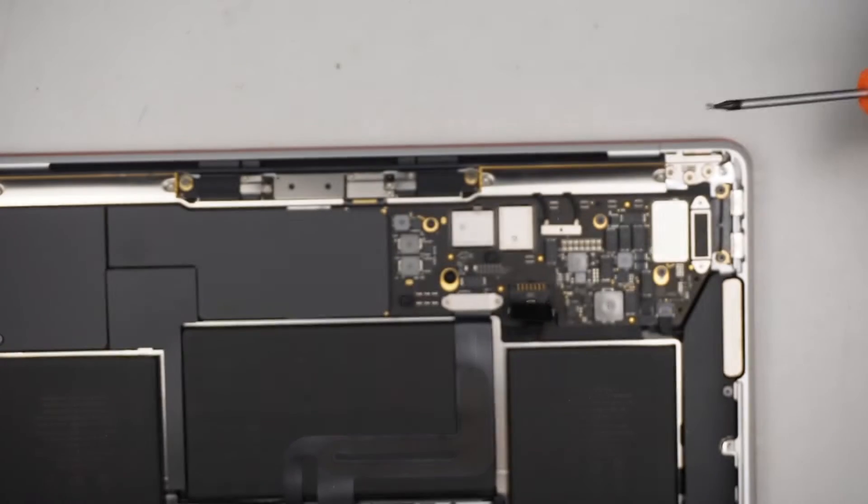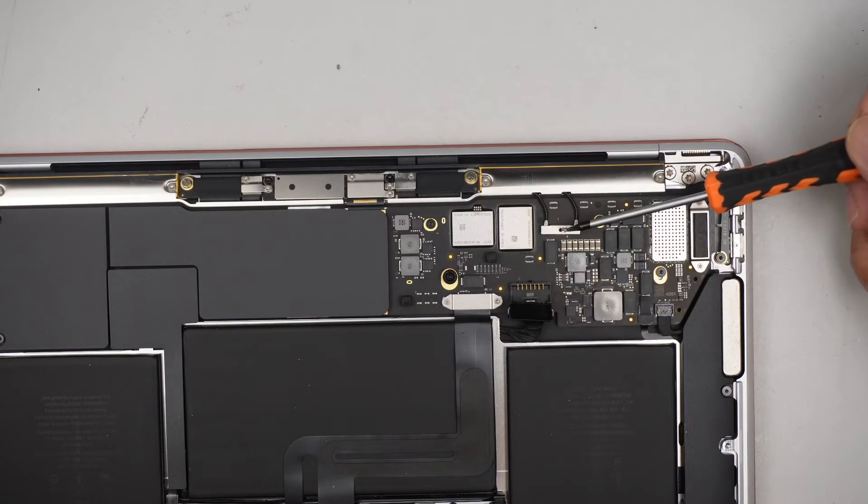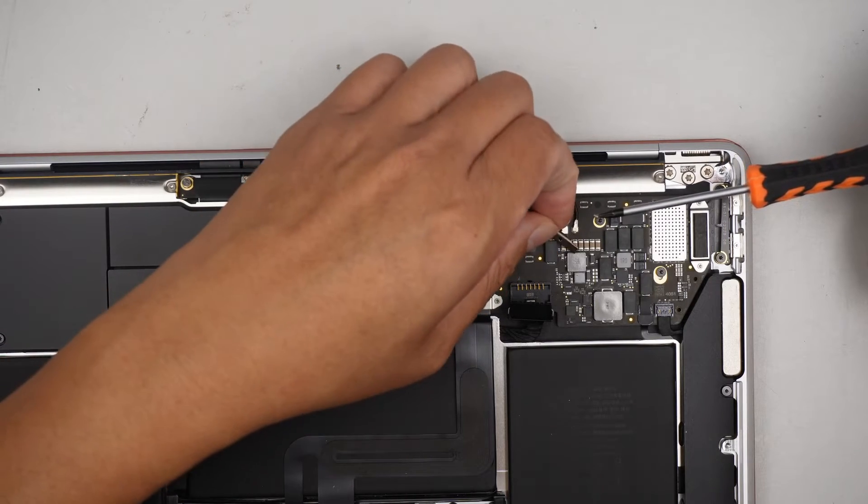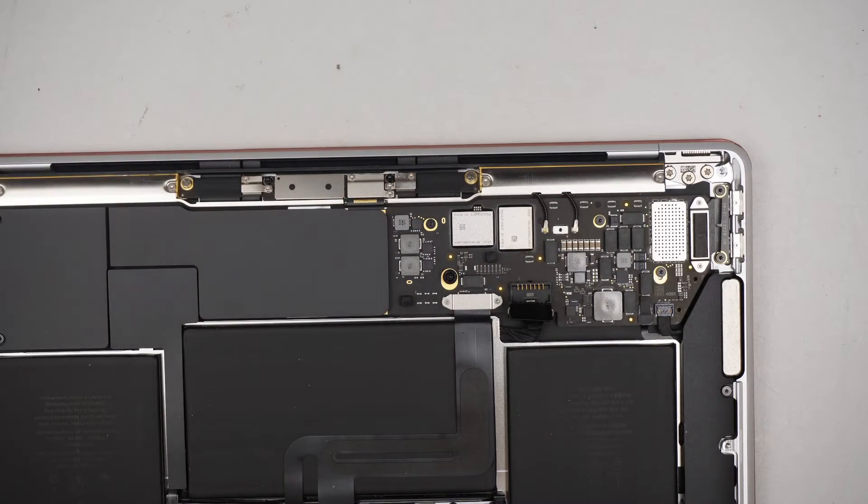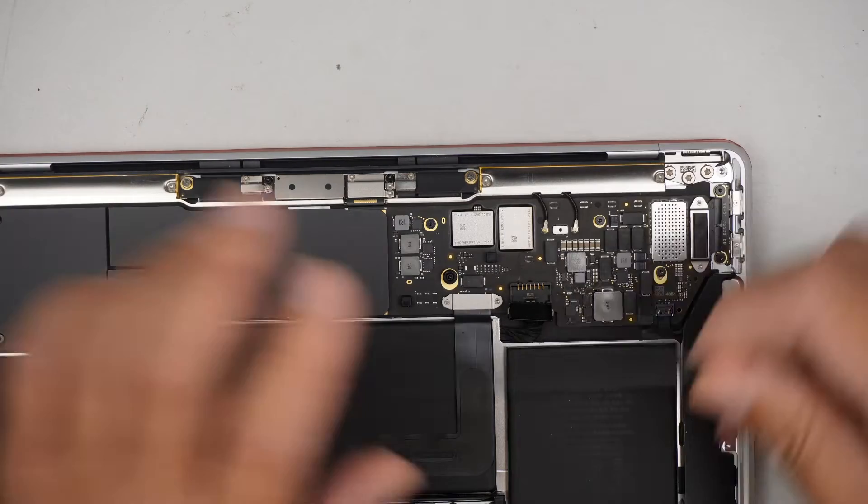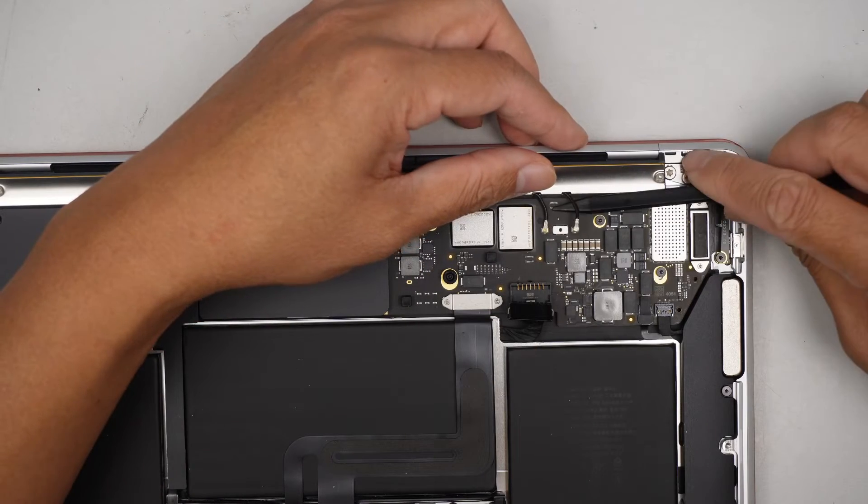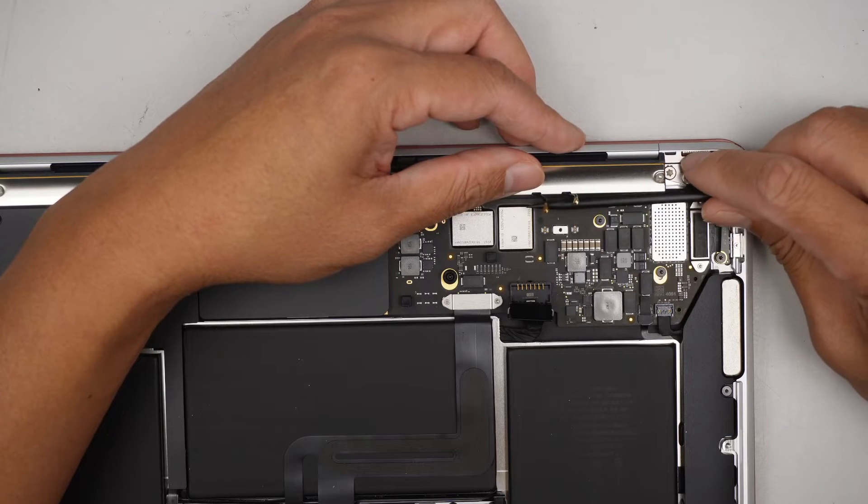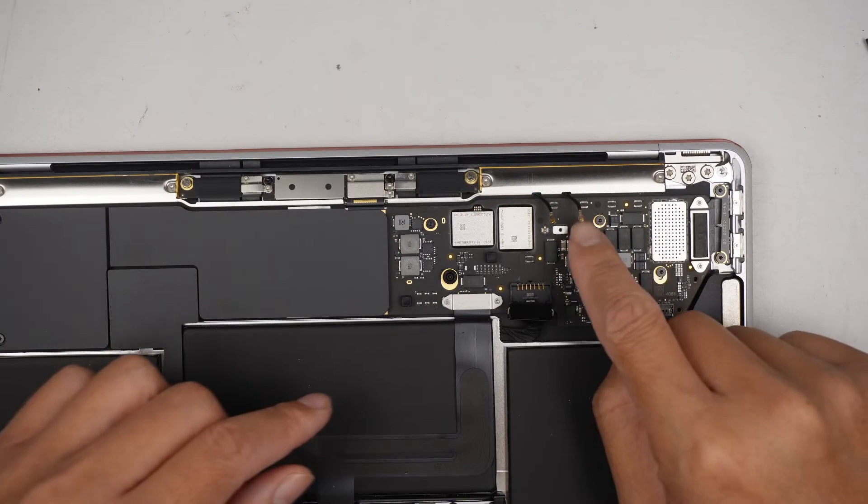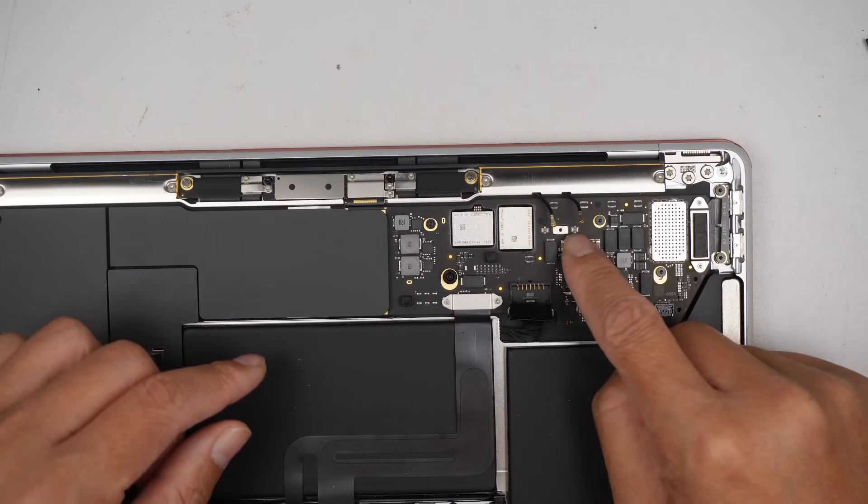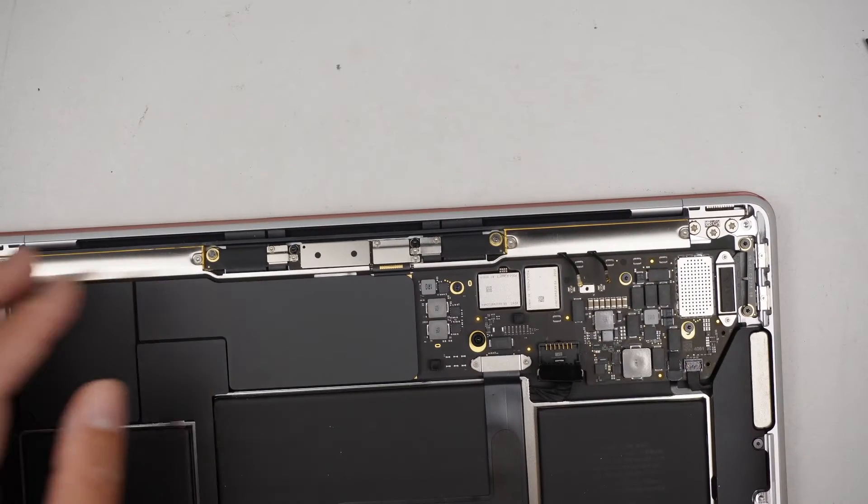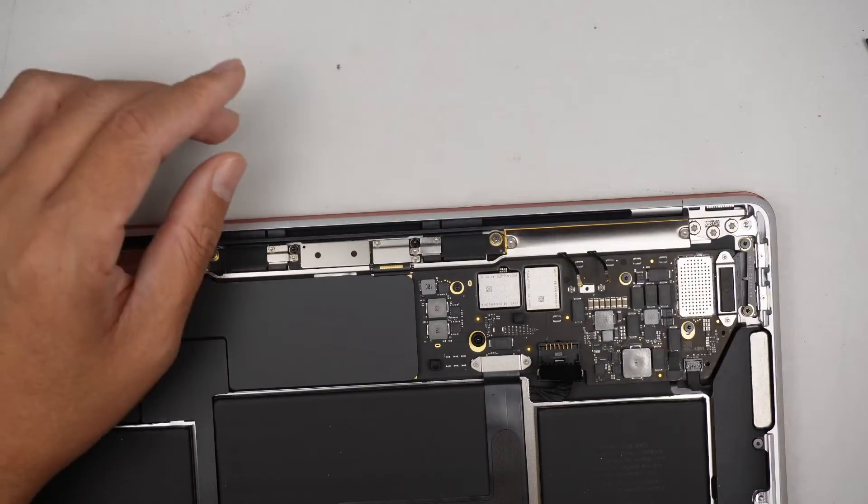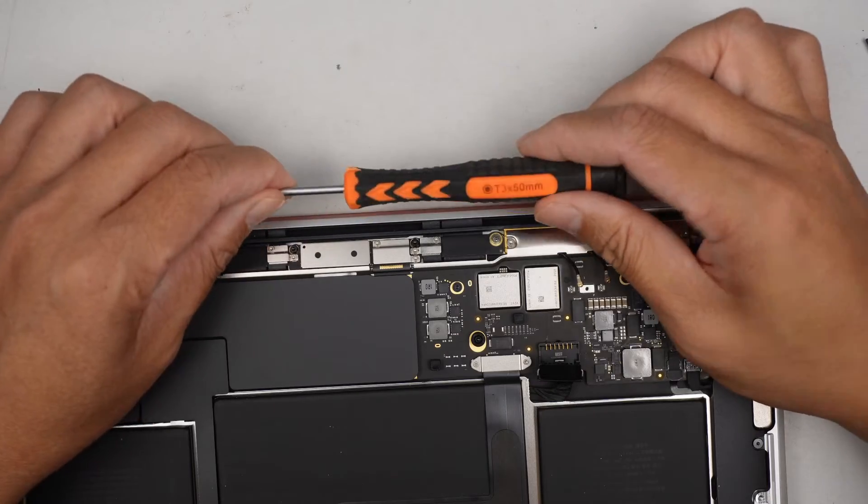I'll be using a T3, this is a Torx T3 screwdriver. I am removing that screw here which is the Wi-Fi antenna screw connector with the bracket. Remove that. I got a plastic prying tool, go underneath that cable and lift it straight up. Be very careful with the connector, especially the one here at the bottom.